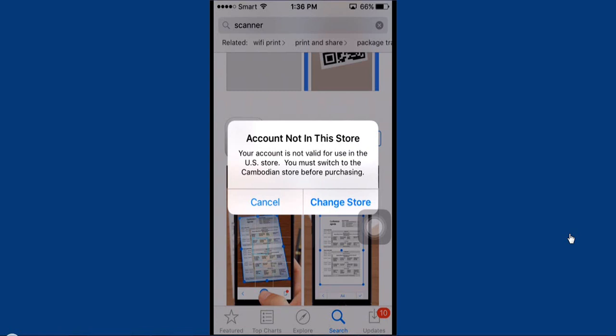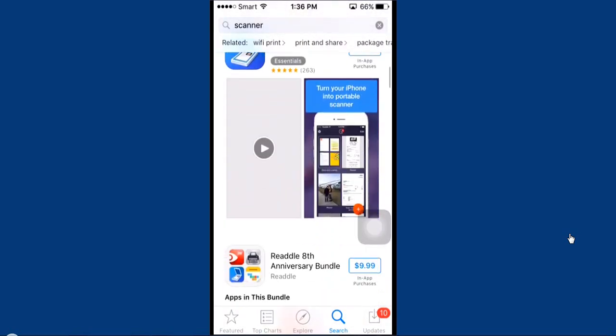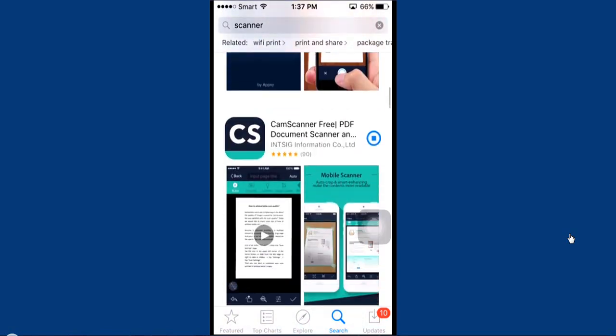So let's begin to change by going to featured and scrolling down. You go to Apple ID and click on View ID.